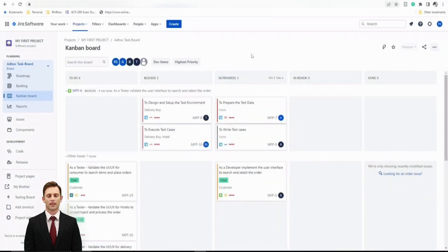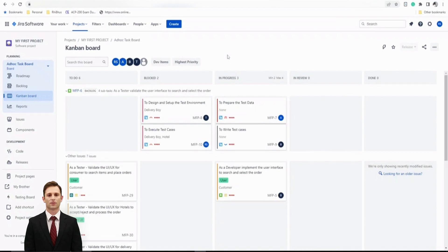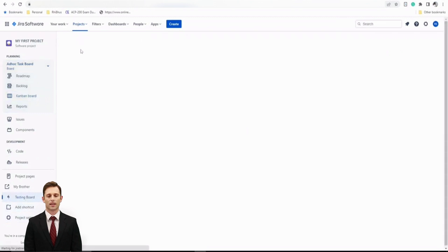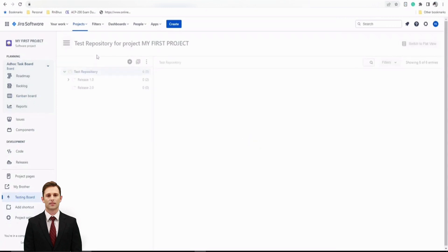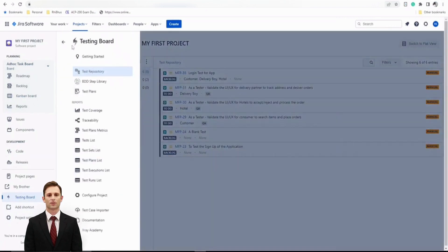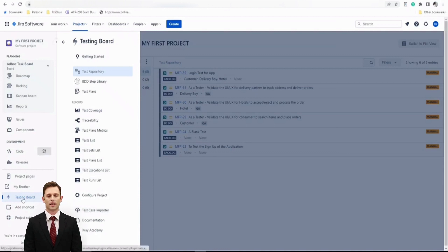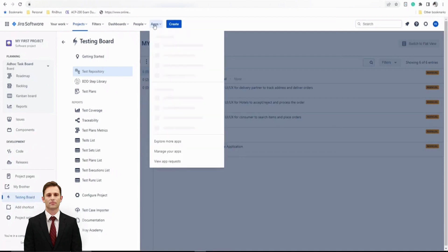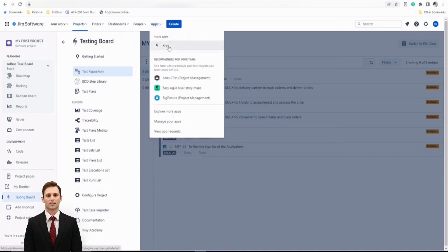Welcome to another Nusida training session to get more familiar with X-ray. To begin, the number one thing to understand is how to launch the Test Case Import Wizard. There are two different places from where you can launch the same process. Number one, you can navigate to the Testing Board and find an option under the three lines of your test repository — this gives you different options to deal with the X-ray instance altogether, and you'll find an option called Test Case Importer right at the bottom.